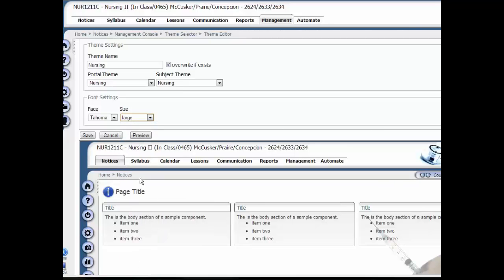Then I'm going to rename this theme so that I'm saving it. I'm going to name this 'large font test' and click Save.